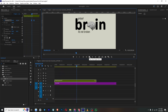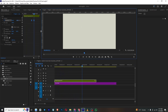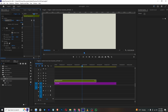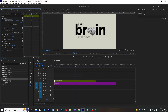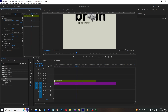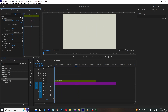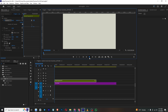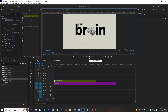Now we can also go to the Graph Editor, select this graph, and move it so it is fast at the start and then slow at the end. So our whole animation is looking good.